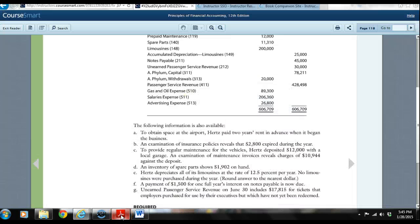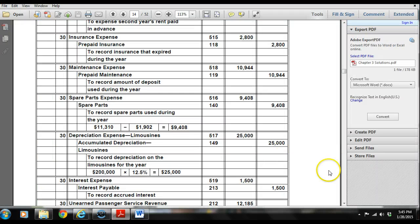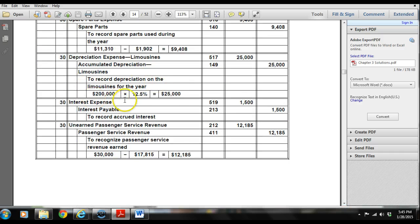Next, a payment of $1,500 for one full year's interest on notes payable is now due. We're going to show that as an interest expense. On June 30th, we debit interest expense $1,500 and credit interest payable $1,500. This is a liability — it did not say we paid the interest; it said that it is now due.